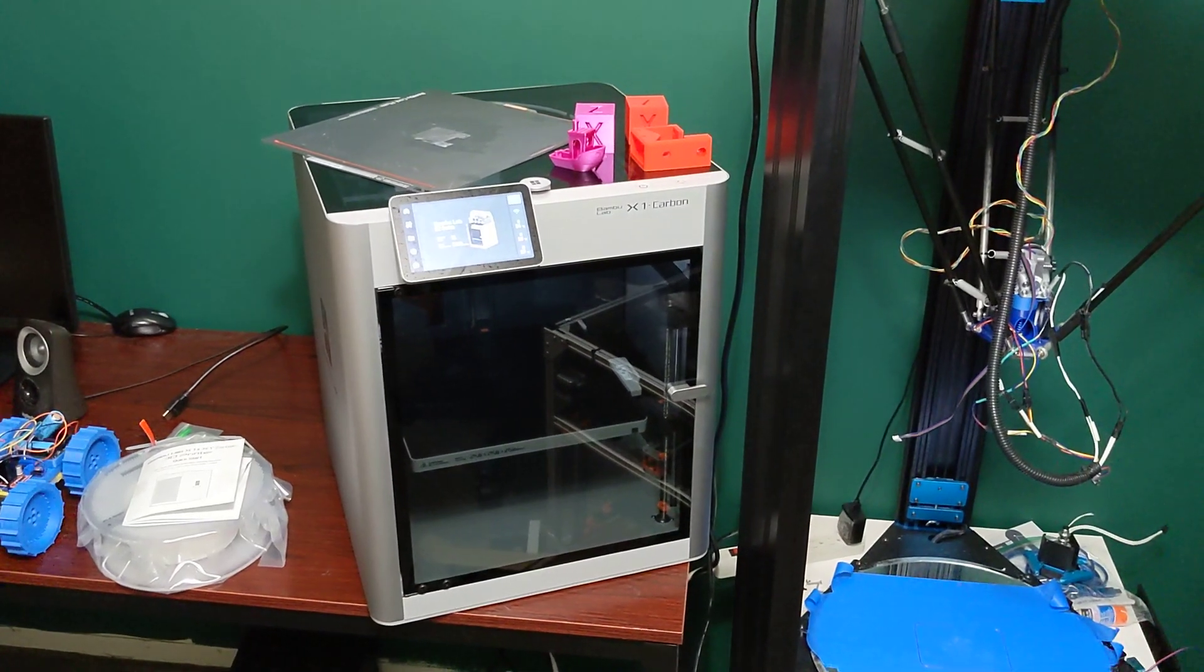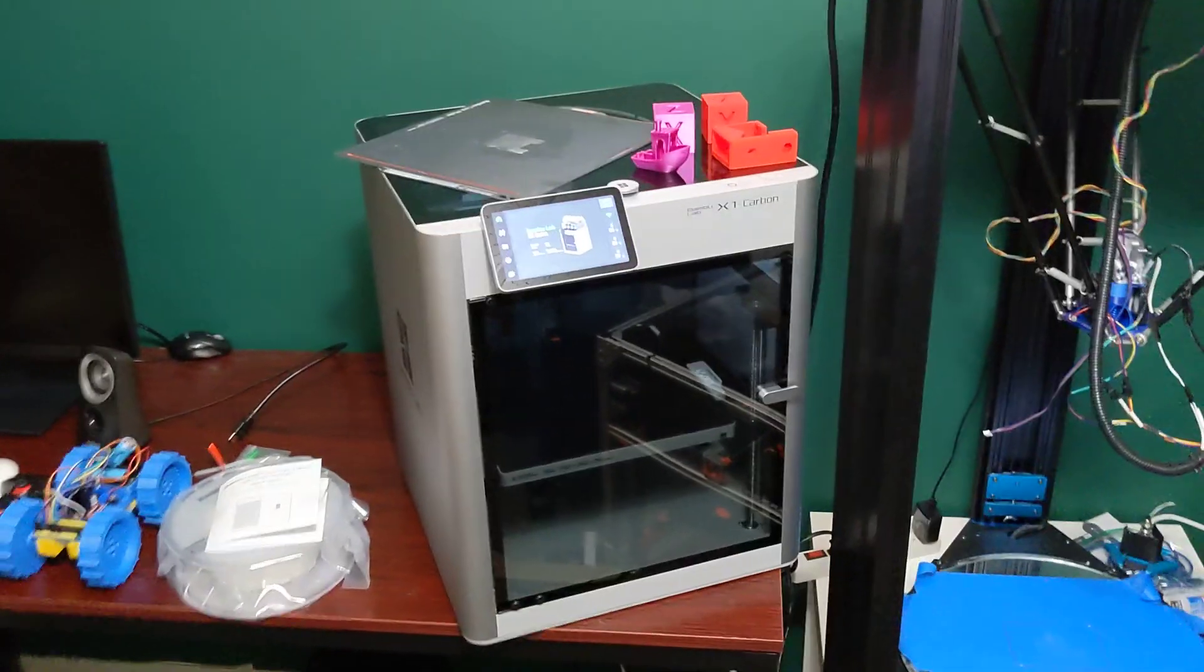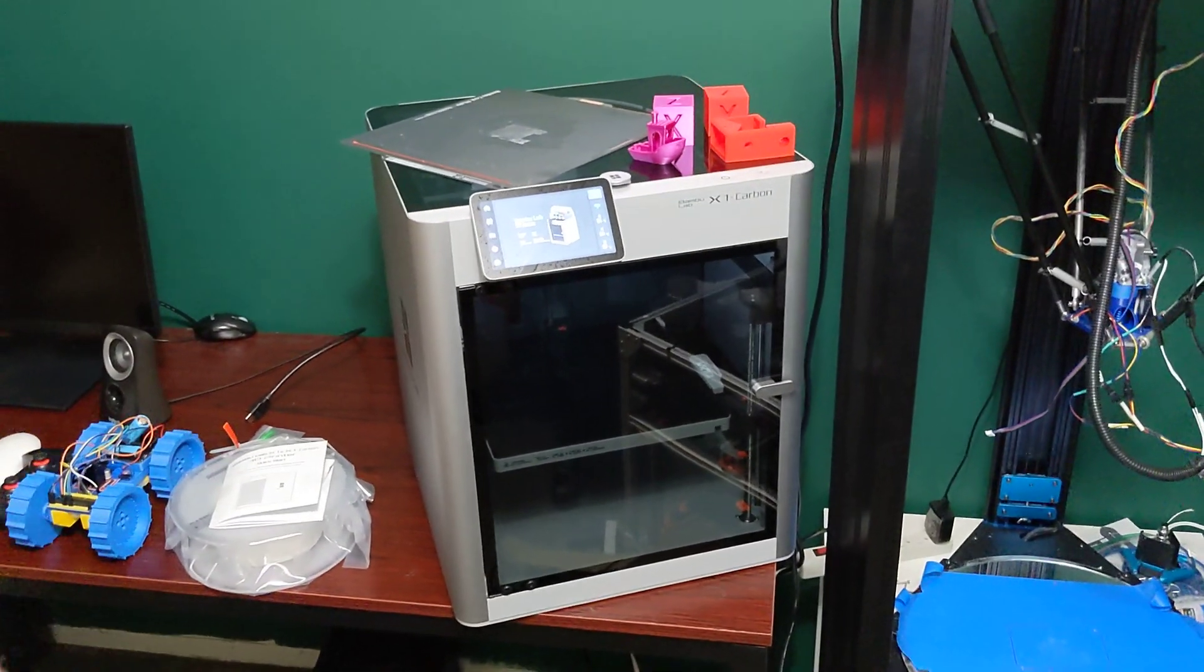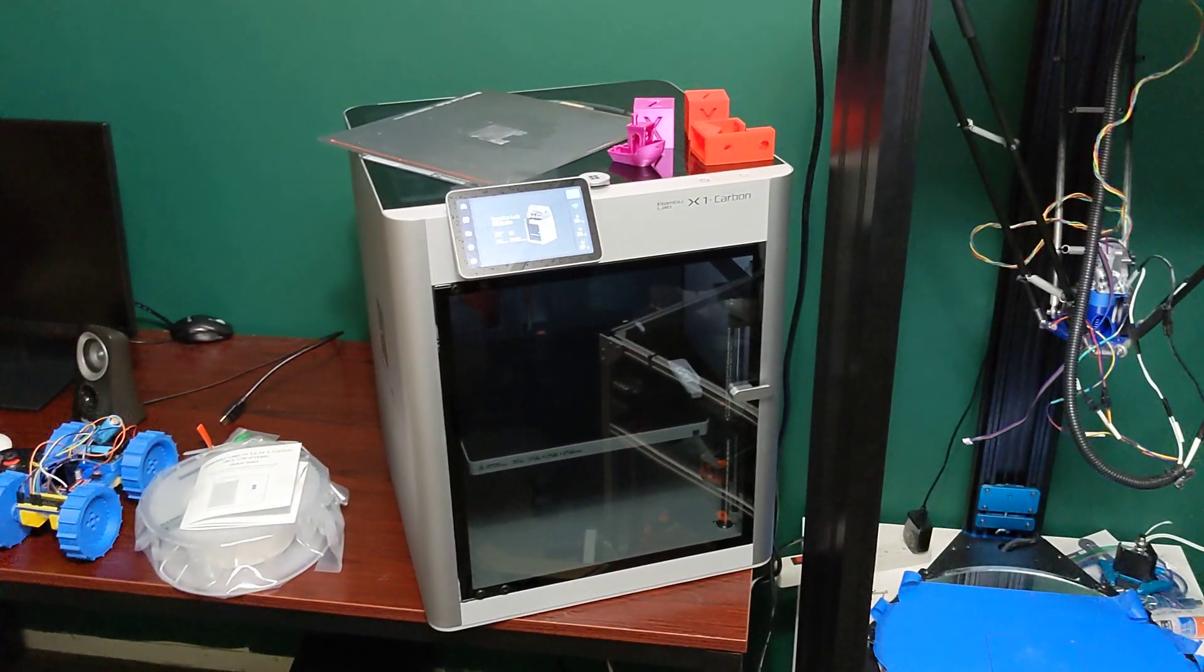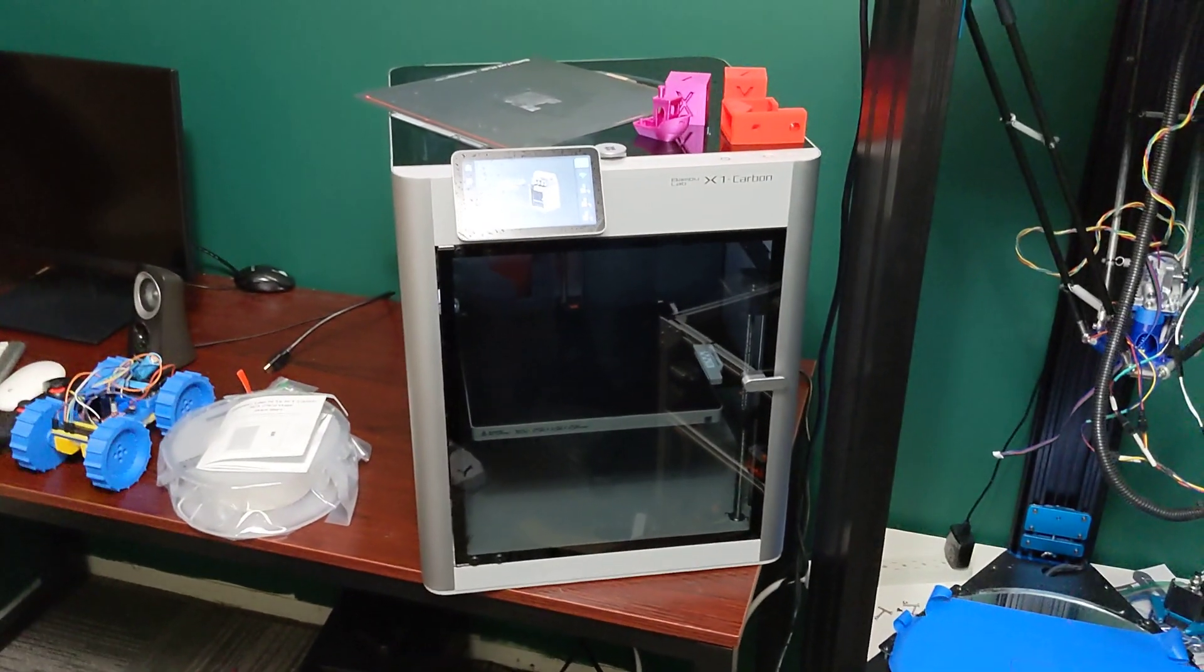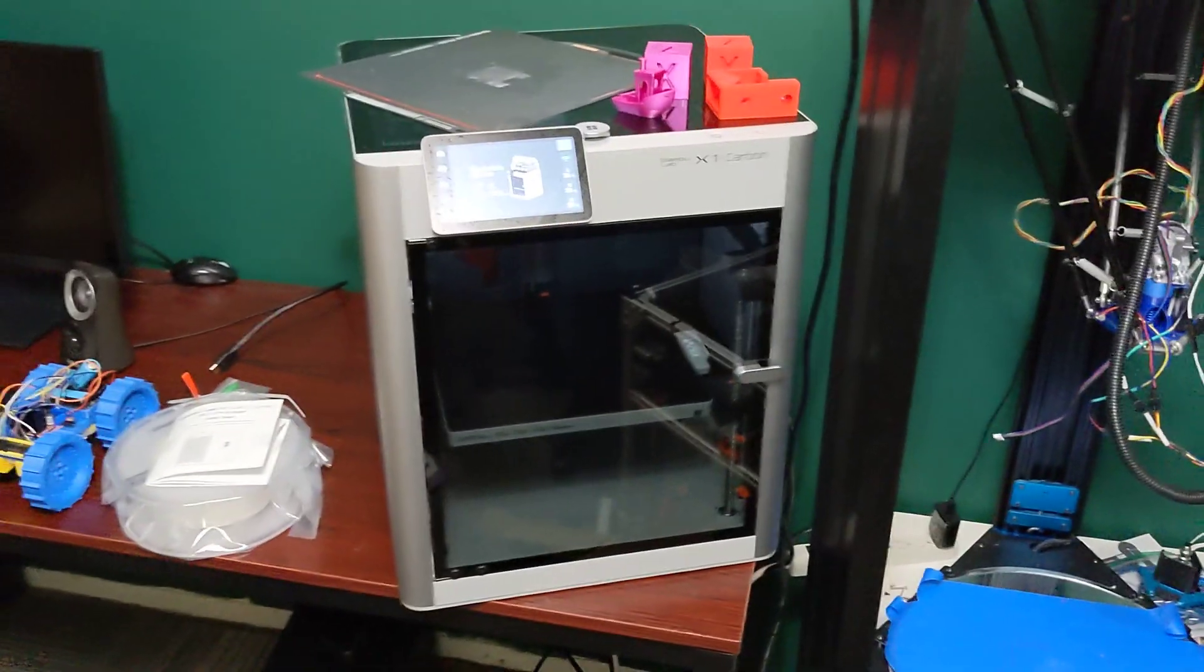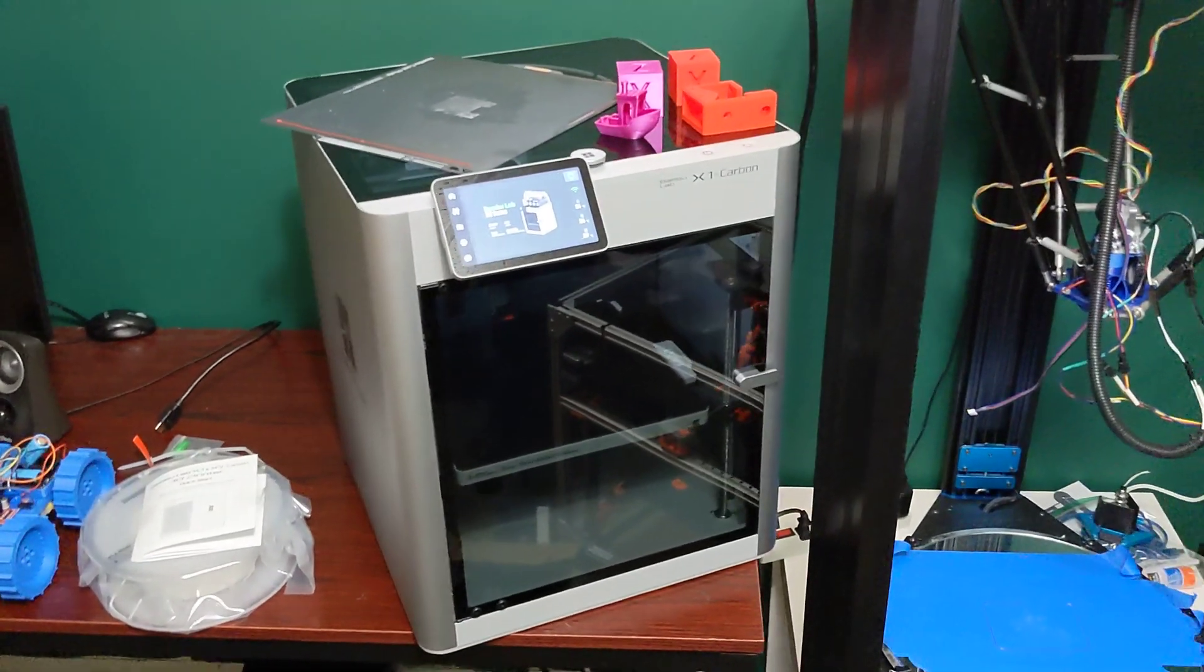Hey everyone, welcome back to the channel and welcome to my Bamboo Labs X1 Carbon. This showed up yesterday. I have about 12 hours using this printer and wanted to make an initial impressions video for all of you. I really do like the printer. It took me a little bit to warm up to it. There were some quirks and things that were a bit unexpected. Nothing major, but I wanted to go over a couple things here.